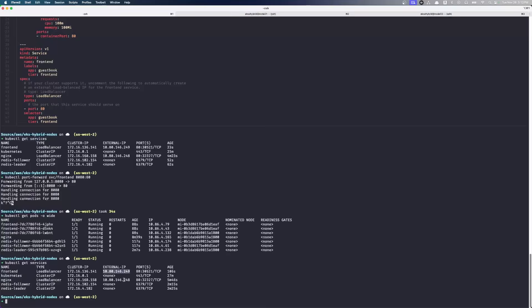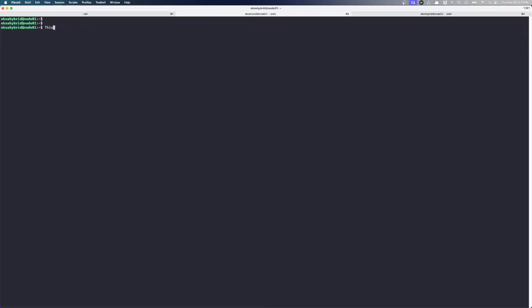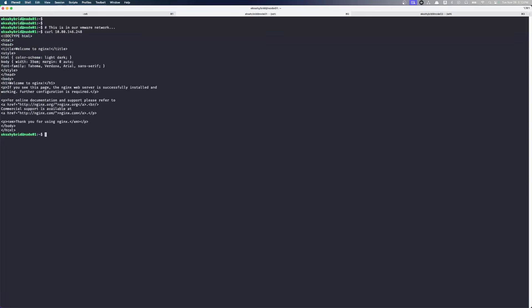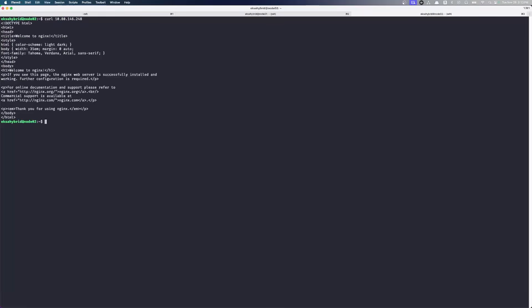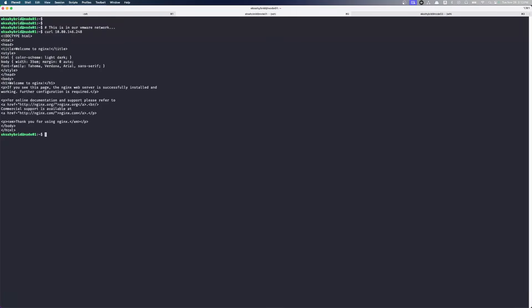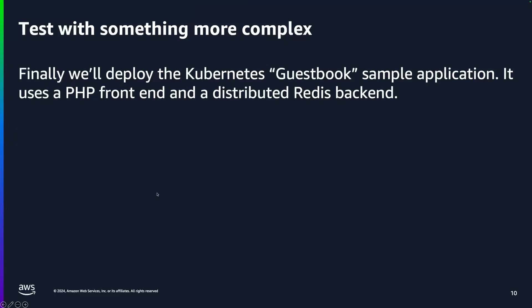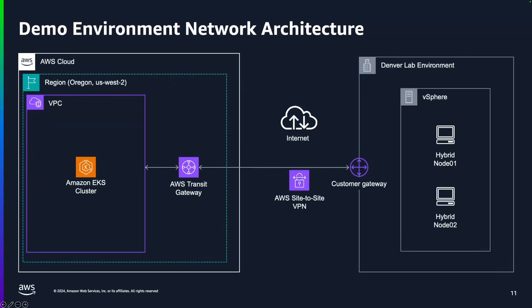So if we go to like one of our nodes here. This is in our VMware network. We can curl that load balancer IP. And we can see our nginx page running there. So that's exposing an IP address to our network for load balancing purposes. So that is just to overemphasize where this is all running. Hybrid node 01 and hybrid node 02 where all of our pods are running right now are running in Denver in a VMware environment. That network is connected via AWS site to site VPN with my VPC in Oregon US West 2, which is where my EKS cluster is running.